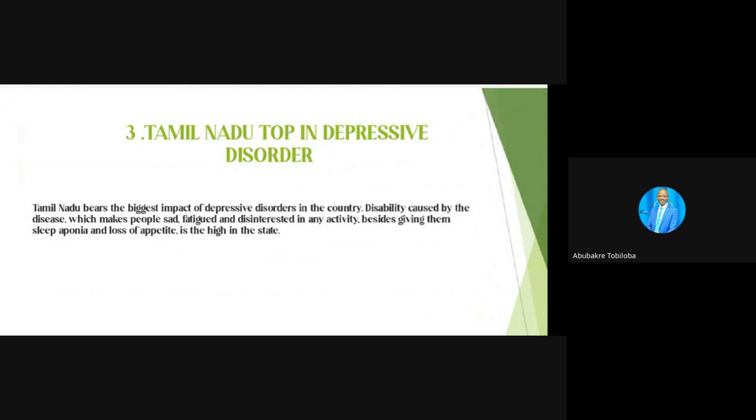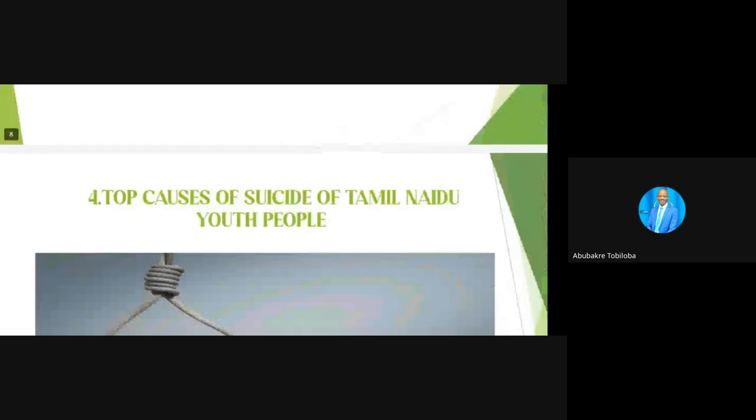Tamil Nadu bears the biggest impact of depressive disorders in the country. Disability caused by the disease makes people sad, fatigued, and disinterested in any activity. Besides that, sleep apnea — a dangerous disease where lack of oxygen from lungs reaches the brain — is high in this state. Many people have died from heart attacks caused by this disease in Tamil Nadu. This is caused by depressive disorders.